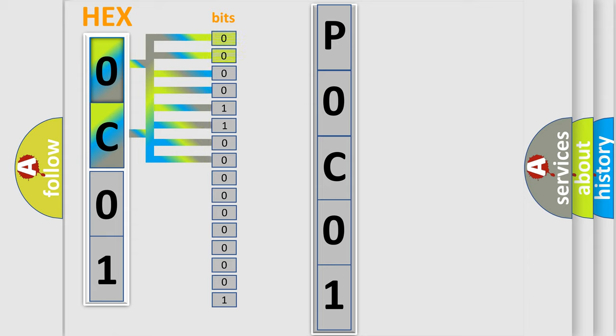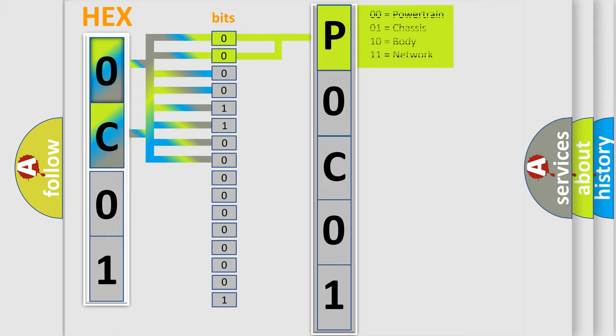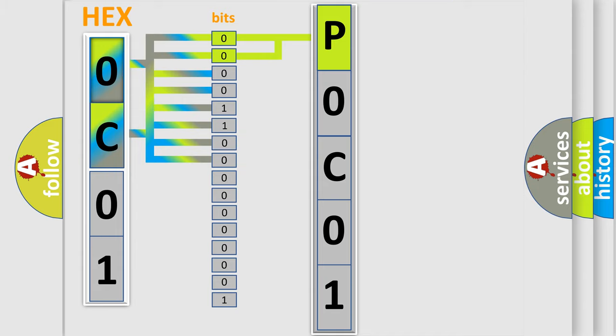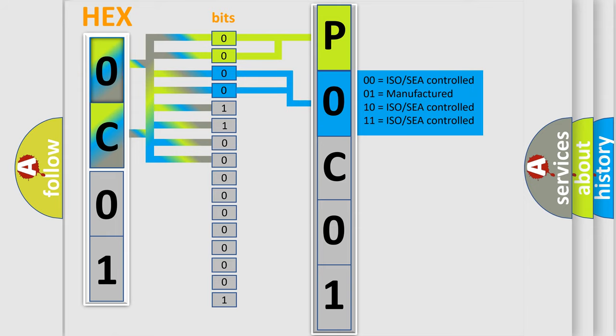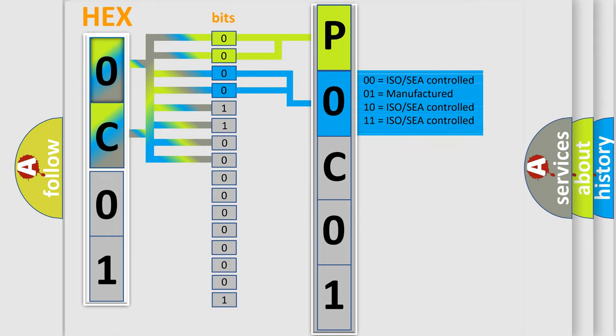By combining the first two bits, the basic character of the error code is expressed. The next two bits determine the second character. The last bit styles of the first byte define the third character of the code.